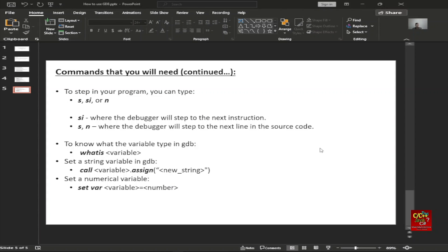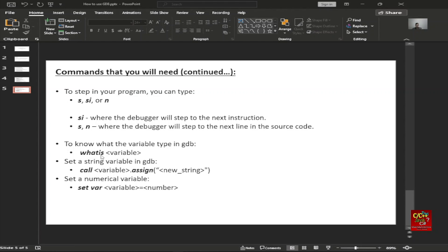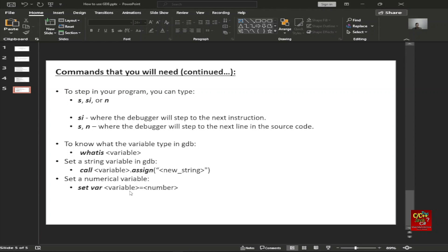Other commands that you need to know: to step into your program, you can type either S, SI, or N. SI is where the debugger will step through the next instruction. S or N is where the debugger will step through the next line in the source code. To know what the variable type is in GDB, type whatis and the variable name. To set a string variable in GDB, type call variable dot assign and then whatever the new string is. And if you want to set a numerical variable, type set var, the variable name, equals sign, and whatever the value that you want it to become.